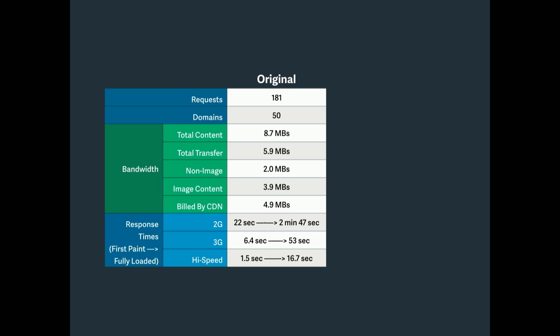And now here's the most interesting thing is the response times. So I timed this out. 2G is 22 seconds just to get it to start showing up and almost three minutes to get the whole page to load. 3G, 6.4 seconds, 53 to load the whole page. And then on a high-speed modem, it's 1.5 seconds to 16 seconds. So you can see the disparity here. If you are in sub-Saharan Africa, 22 seconds just to get it to start doing anything, that's a long time. And then get it three minutes just to get that page to load.